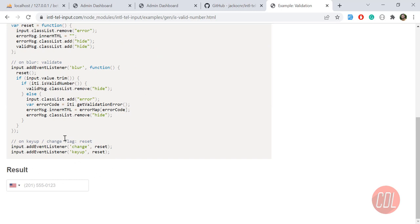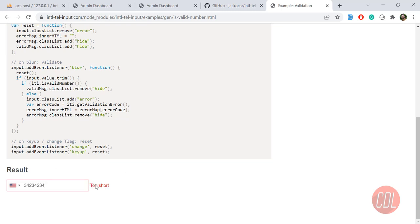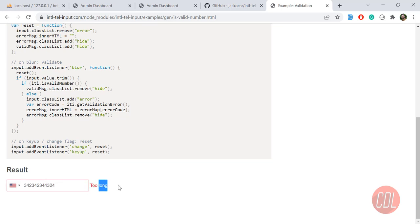Let's enter some numbers and click out. It says too short. If I fill some more numbers, it says too long. It means it's basically validating these phone numbers.